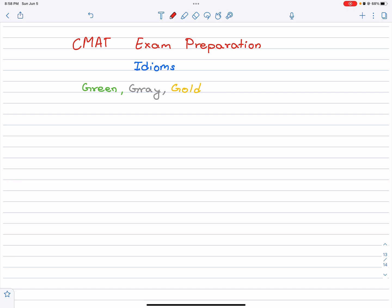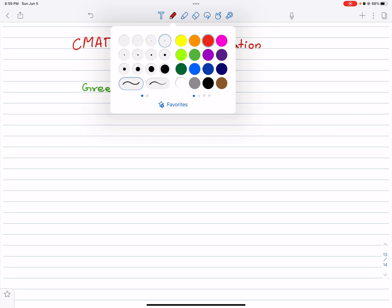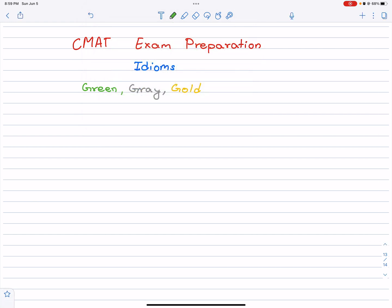Hello everyone, welcome to Nepal Online School. In this video, we will see the exam preparation idioms, idiomatic expressions here, based on colors. Based on colors, we will discuss green, gray and gold.